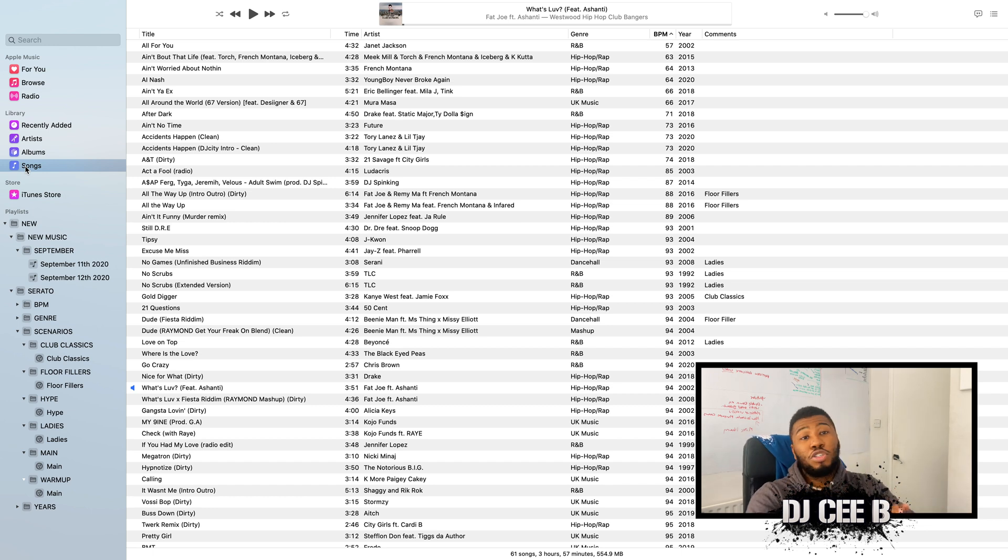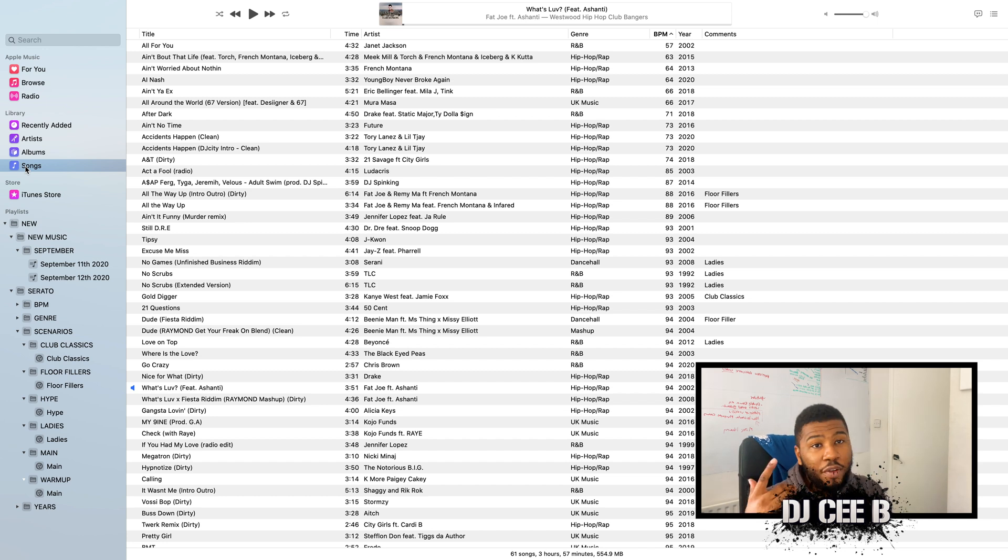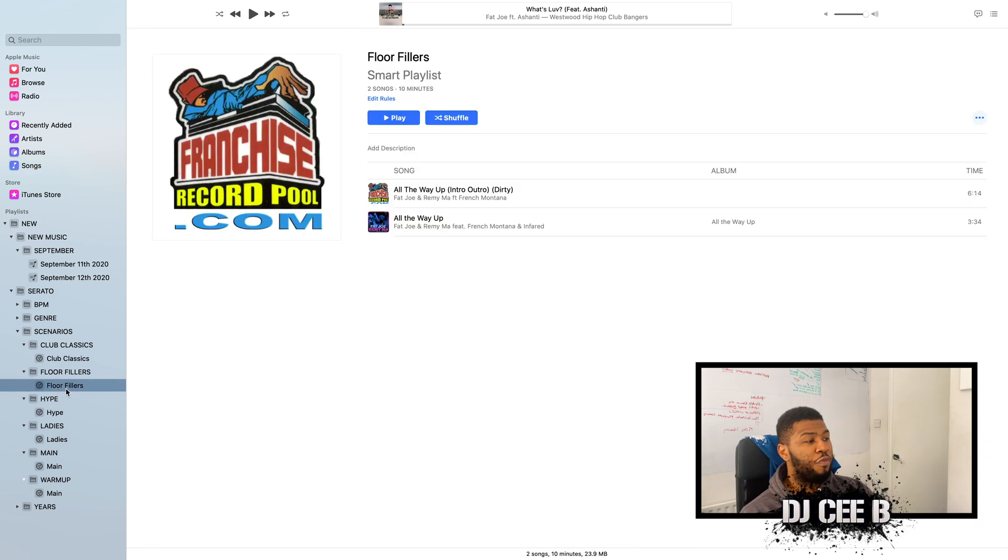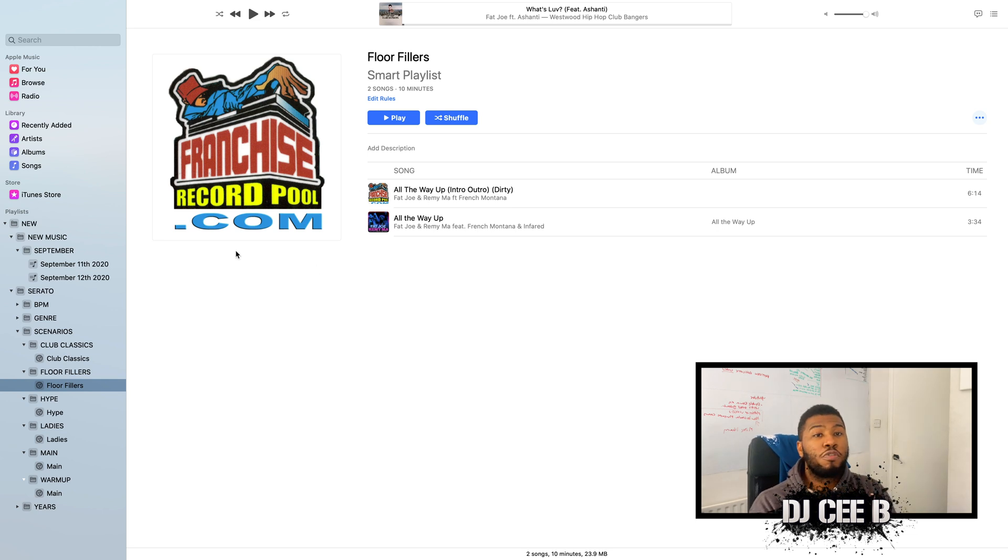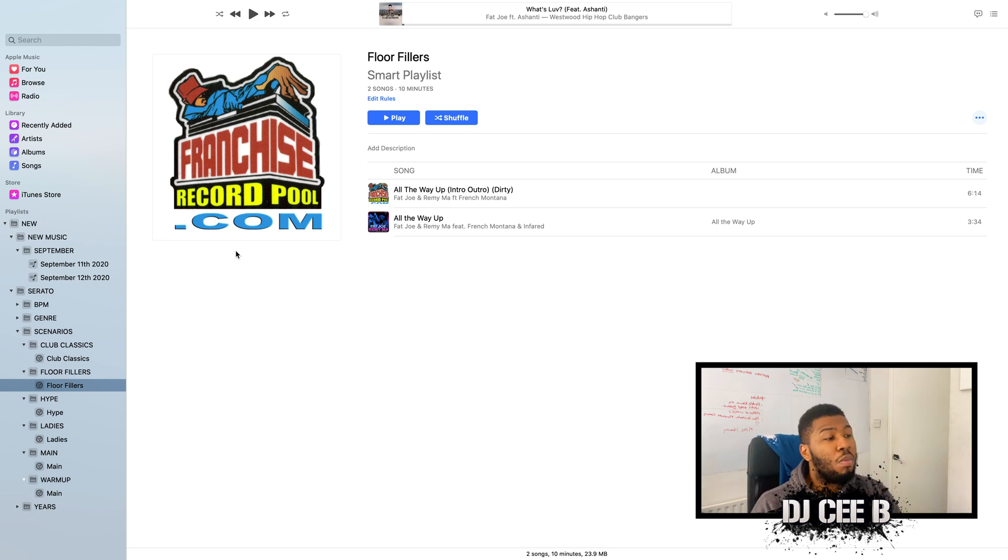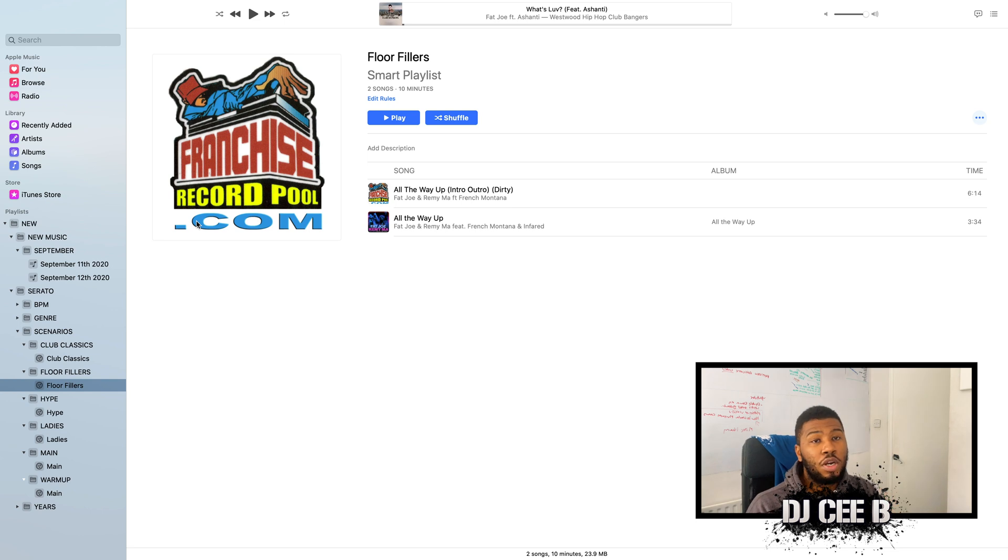Think about it. If you just cleared the dance floor, quick thinking, what are you going to do? Jump to floor fillers. And you've got all the floor fillers in here. All you need to do now is just go through all your tracks and just mark them with the specific club scenarios. And then you're winning.